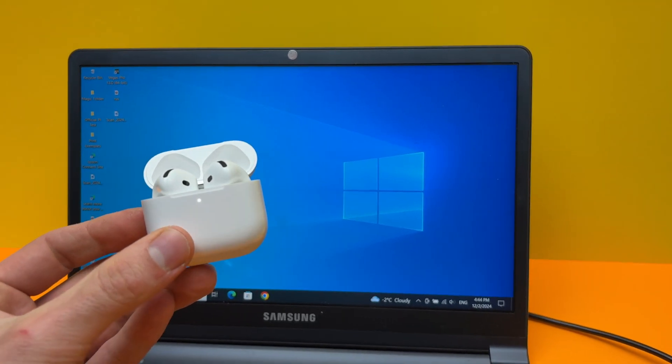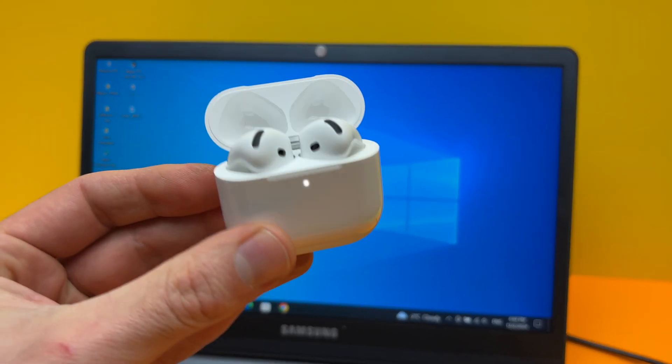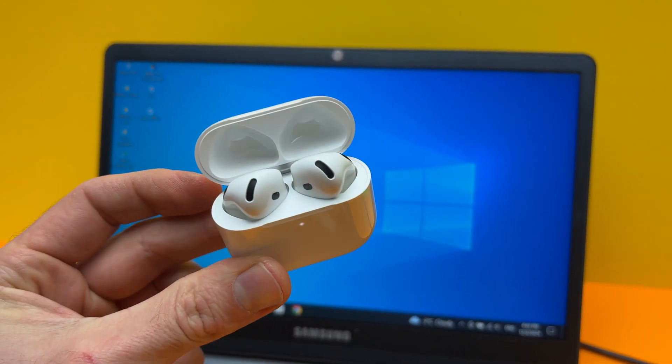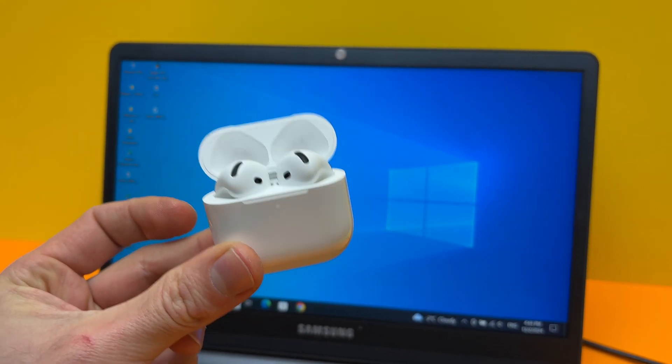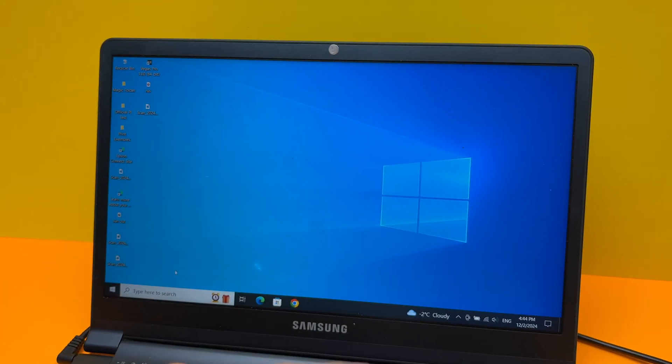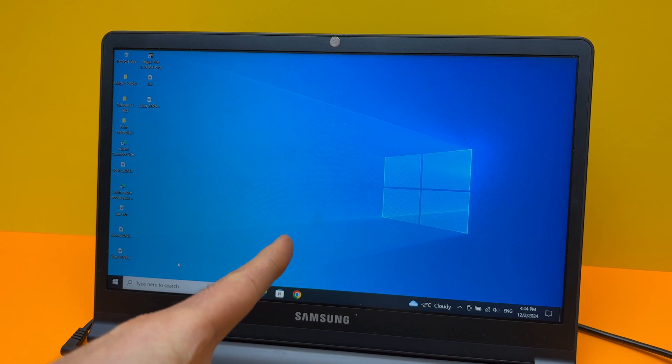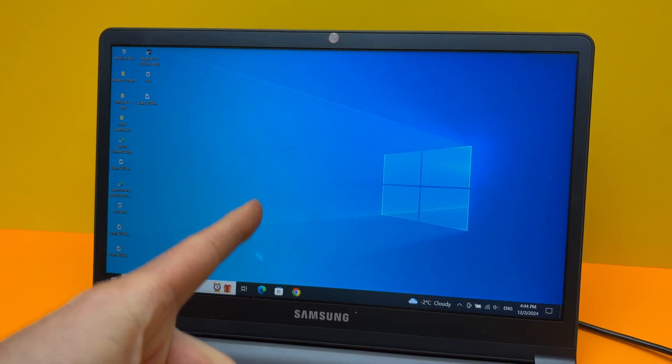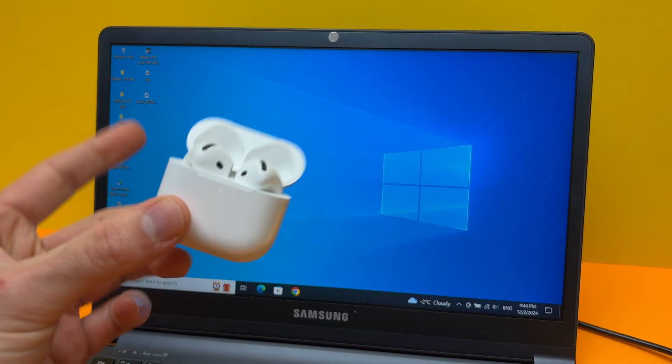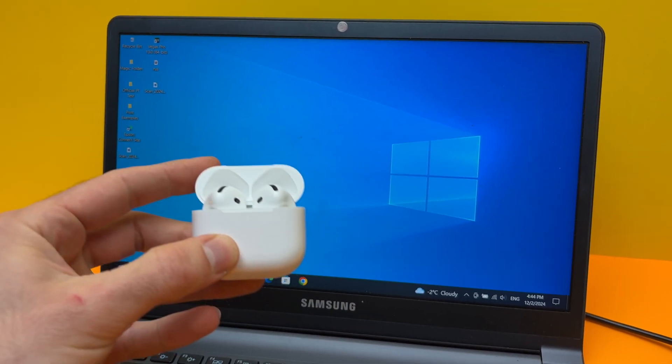In this video, I'll show you how to connect, how to pair your AirPods 4 with your PC Windows computer. So let's get started.